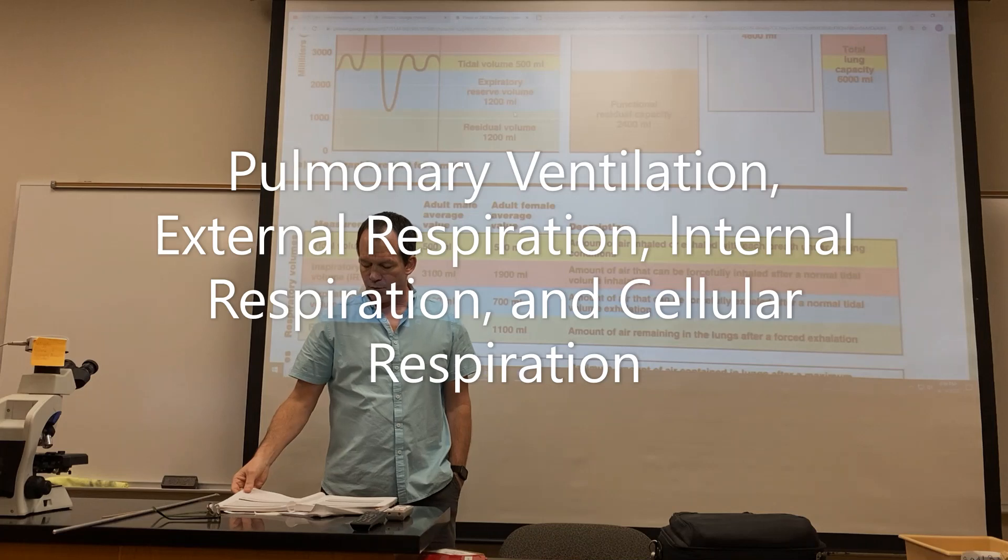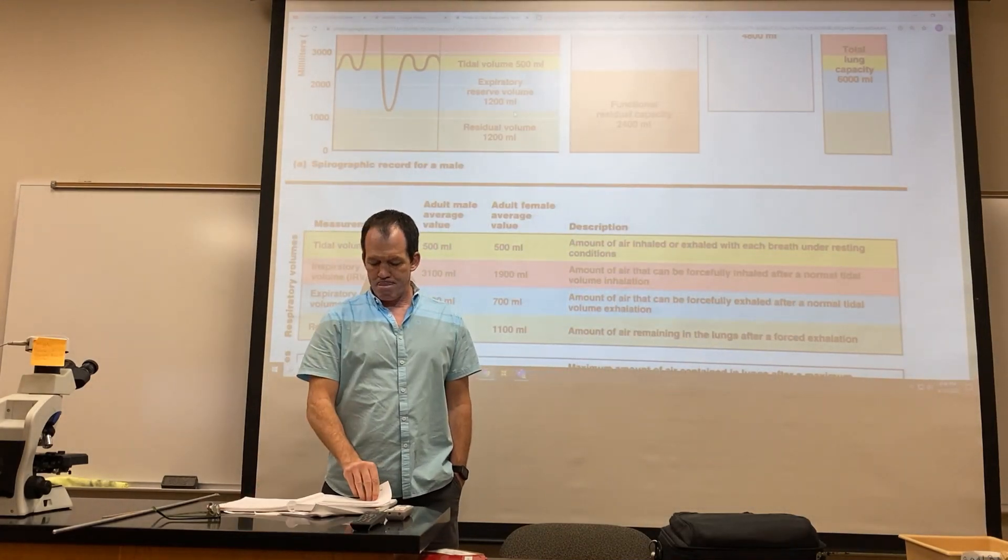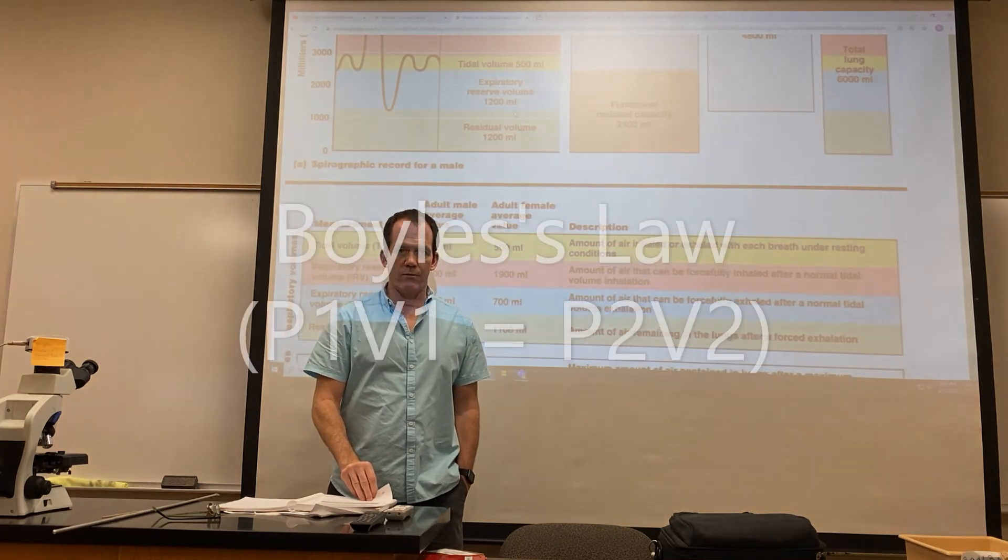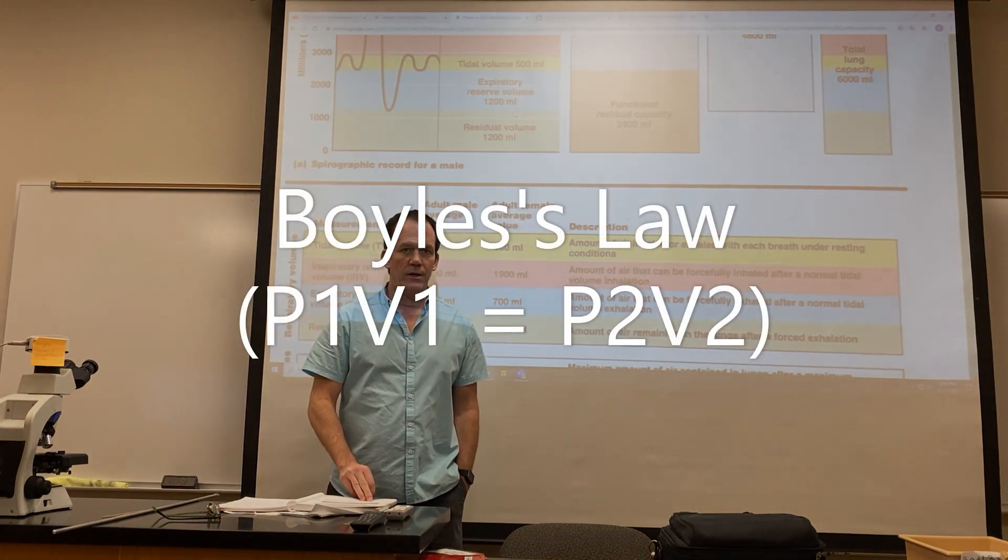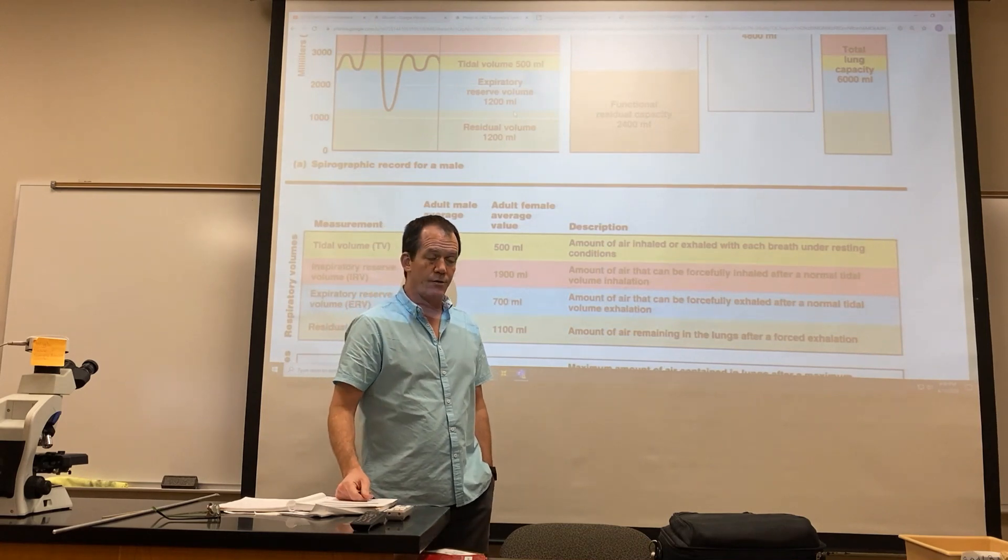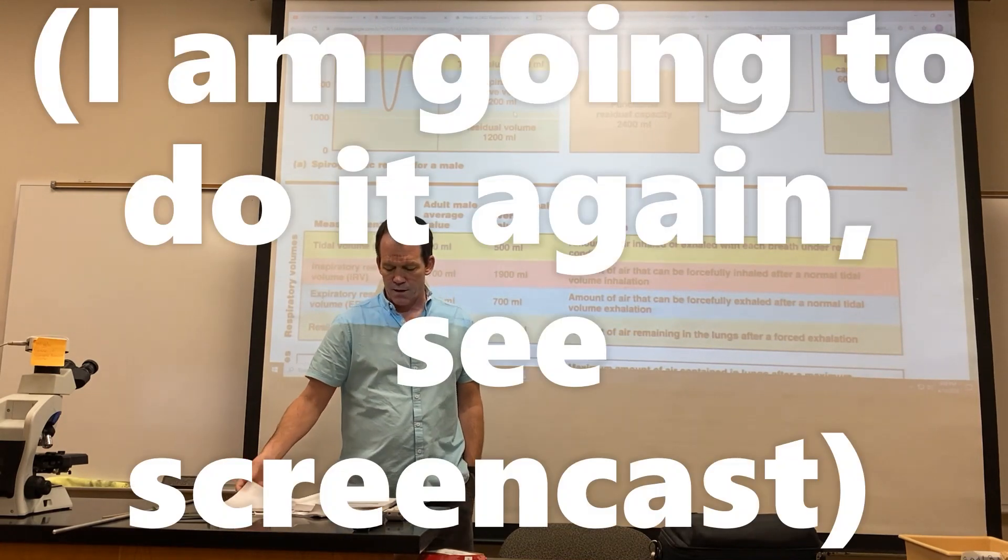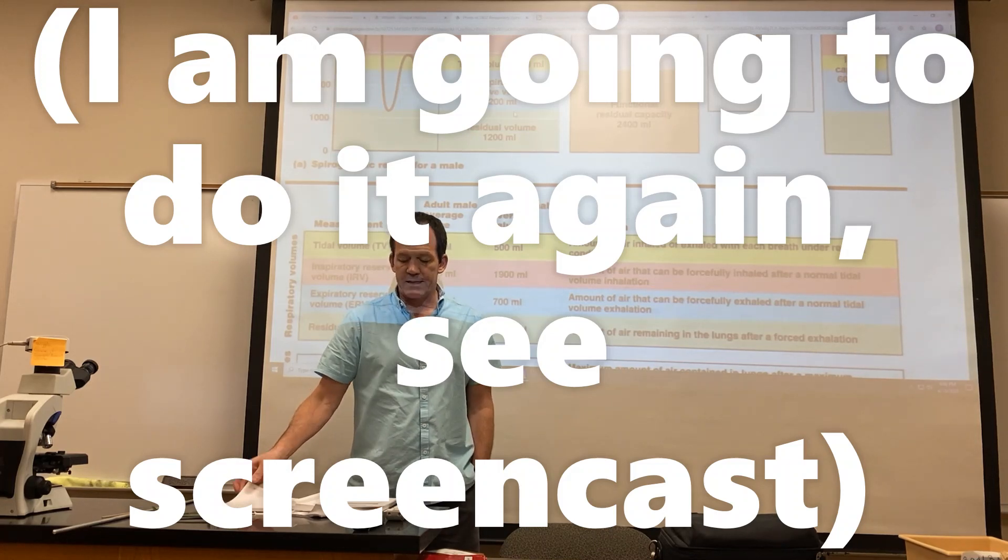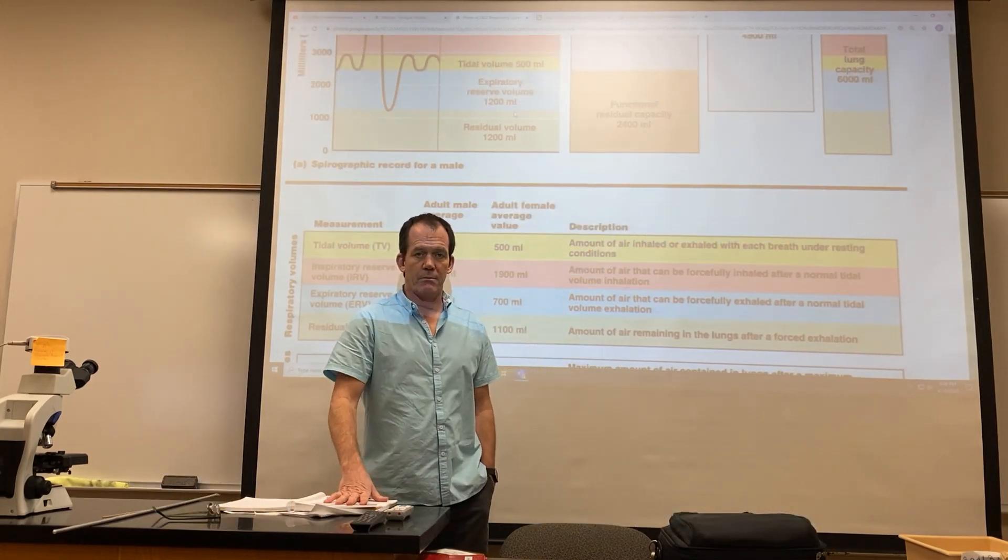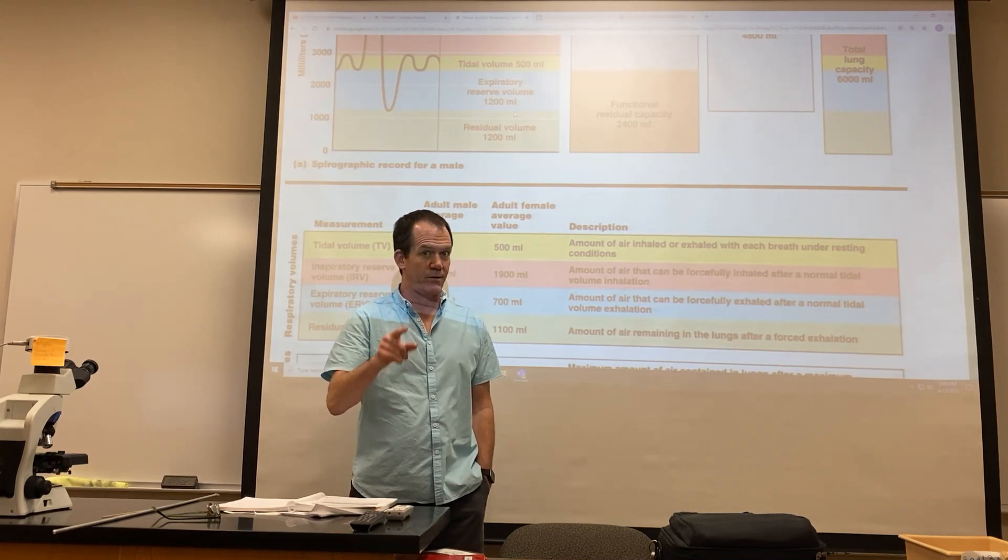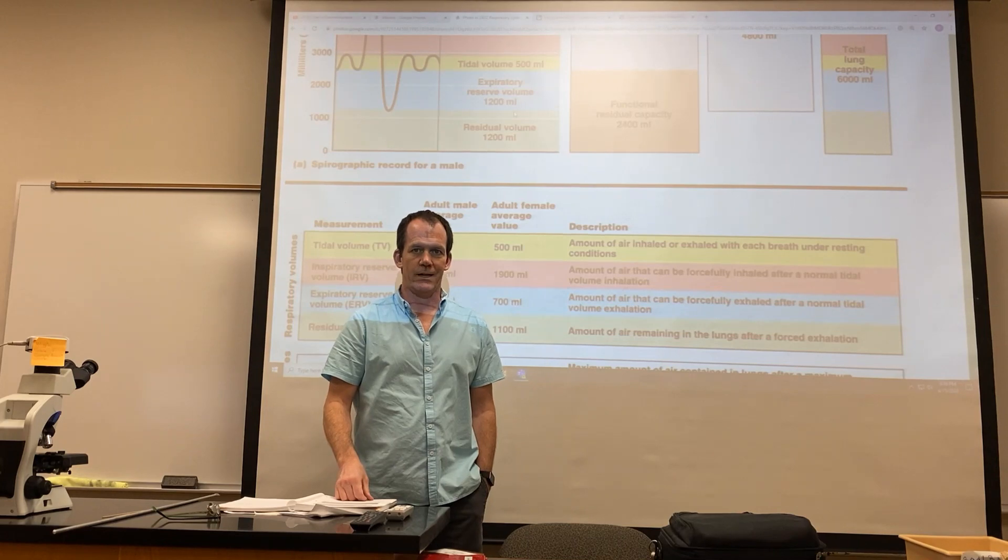And Boyle's law, which is P1V1 equals P2V2—you just solve for whichever variable you don't have. I've shown you guys this several times now, so I'm not going to do it again. Suffice to say, if it's in the book or lab book and I haven't talked about it, you should probably know it. But if I've talked about it, you should really know it. All right, thanks.